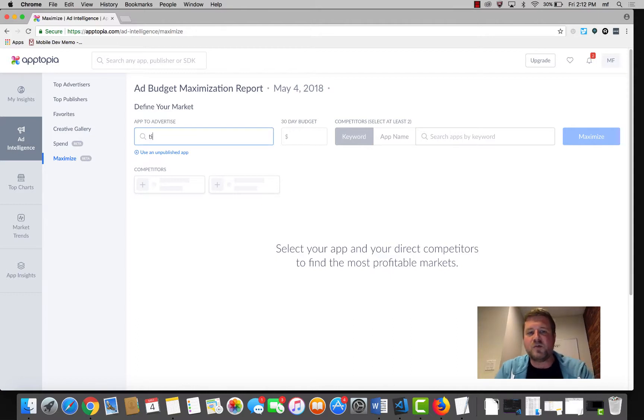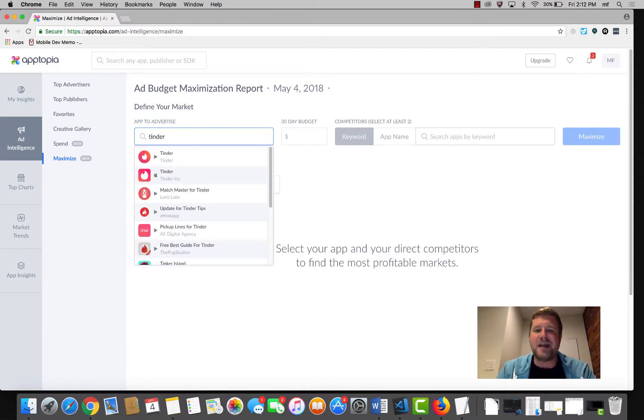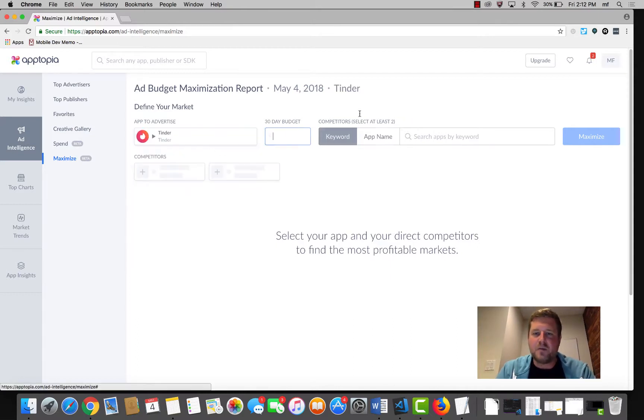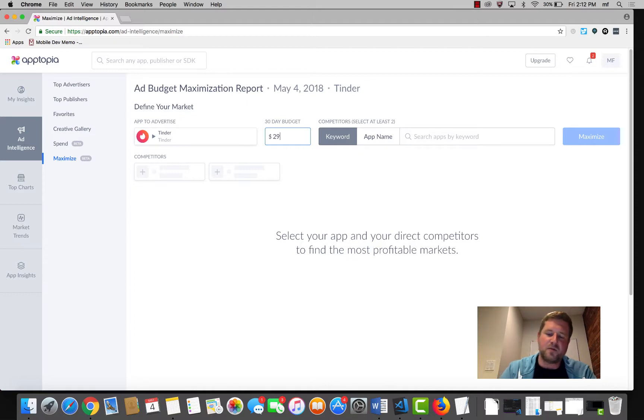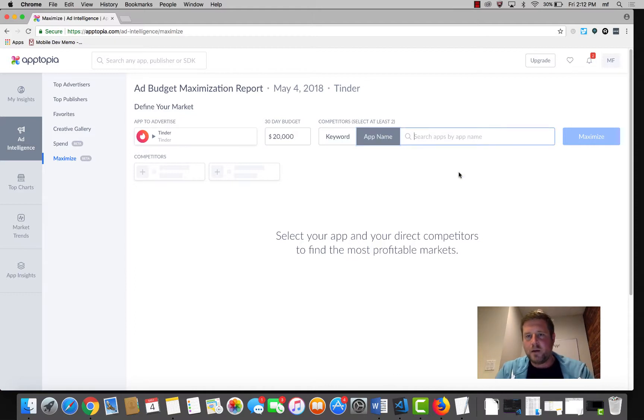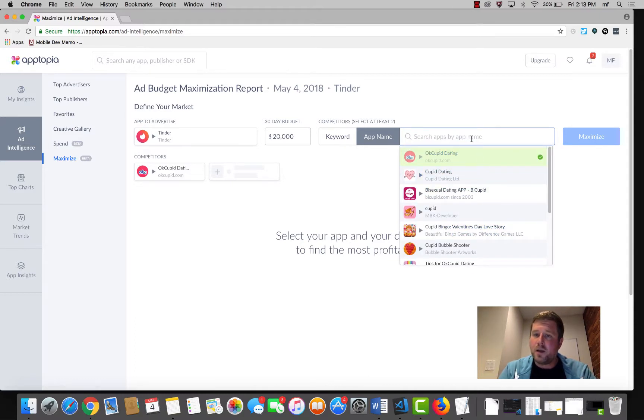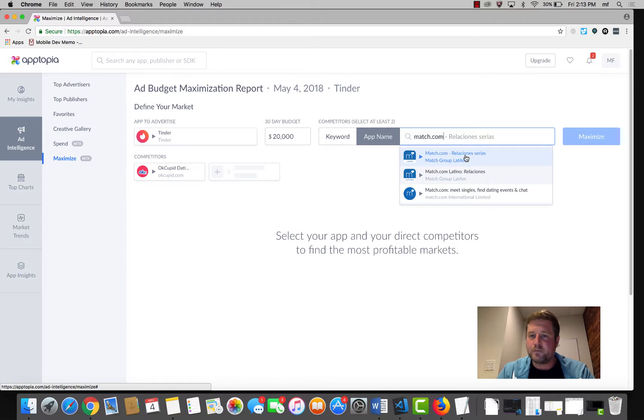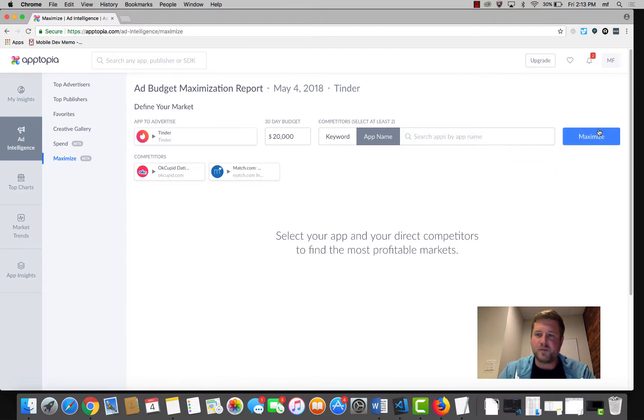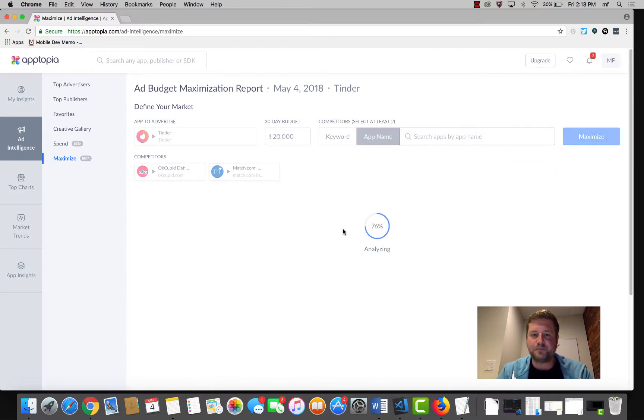I'm going to pick Tinder. Let's say we have $20,000 to spend. Let's compare it with OkCupid and maybe Match.com. Awesome. I'm going to click Maximize.